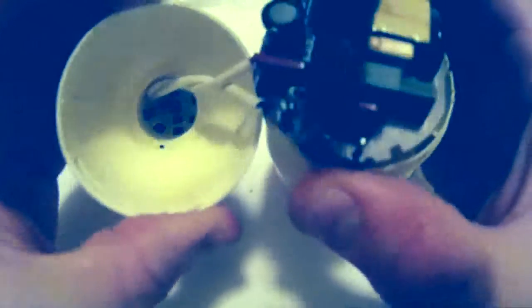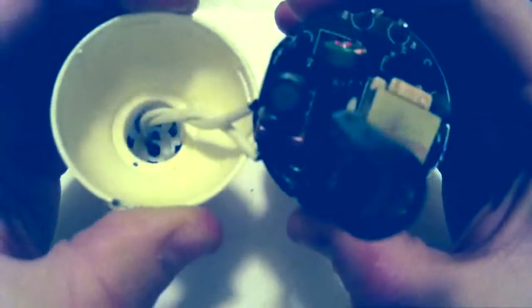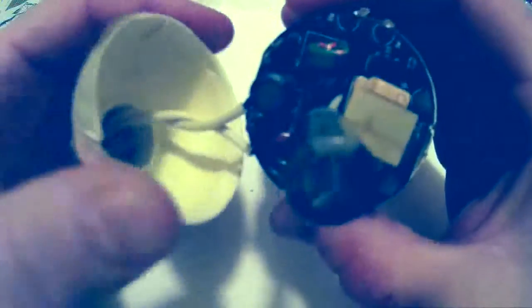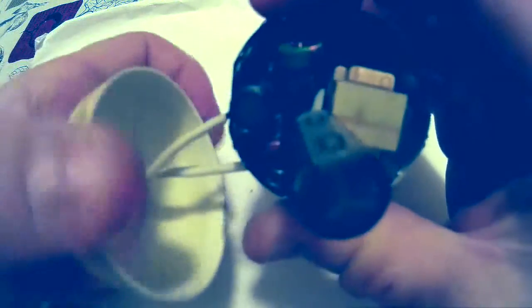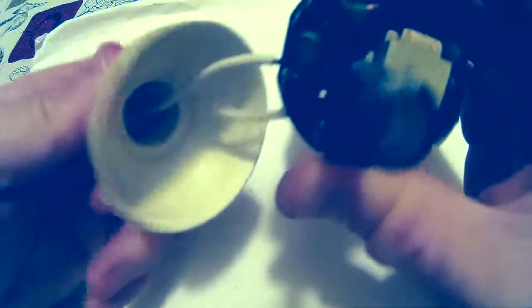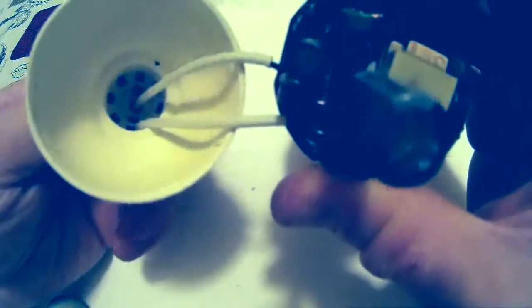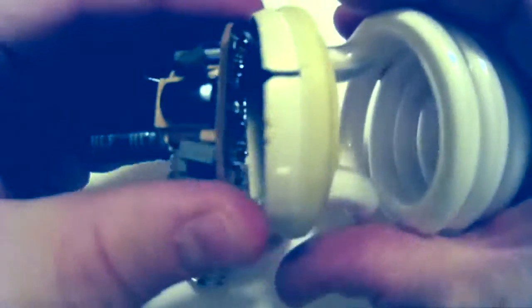It opens up like so. There's the leads going down to the base of the bulb, goes into the circuit board which is right here. Have a little bit closer look at it.